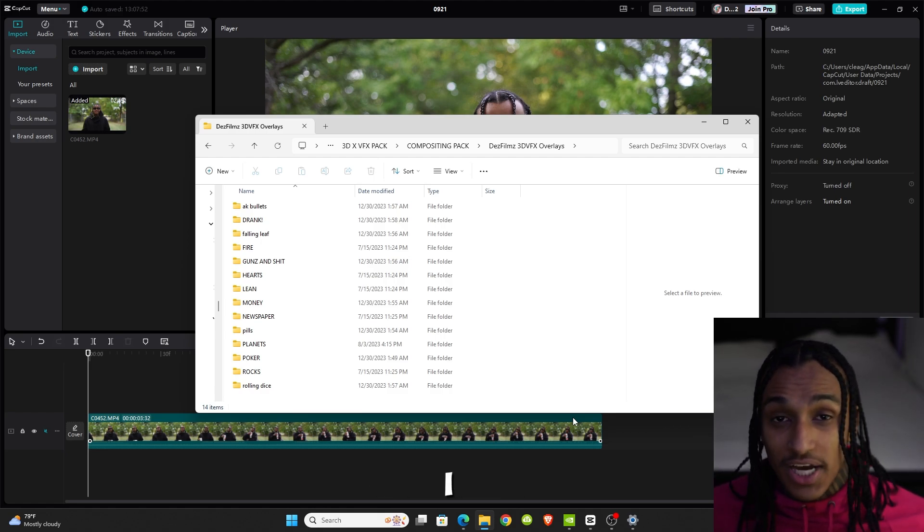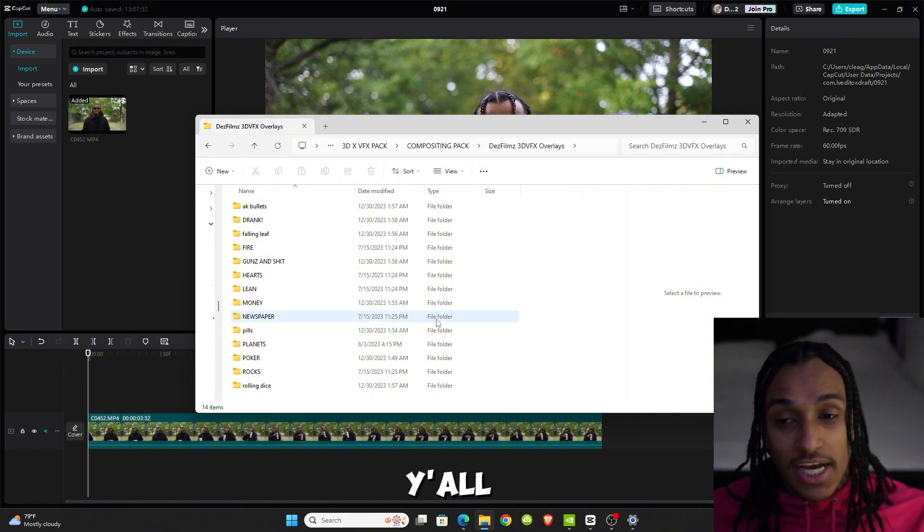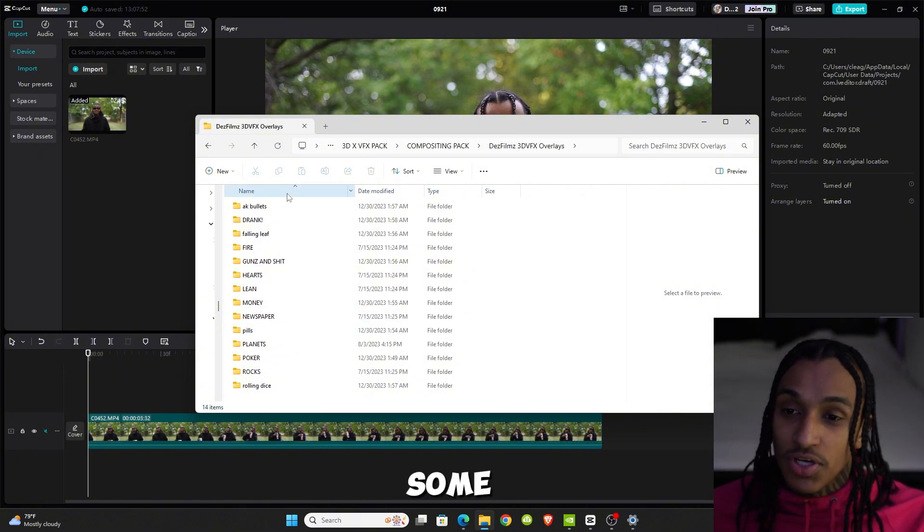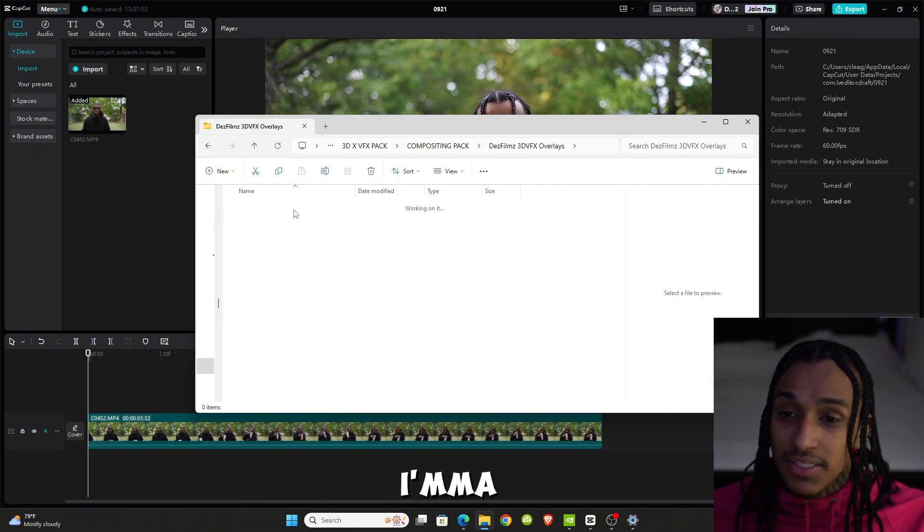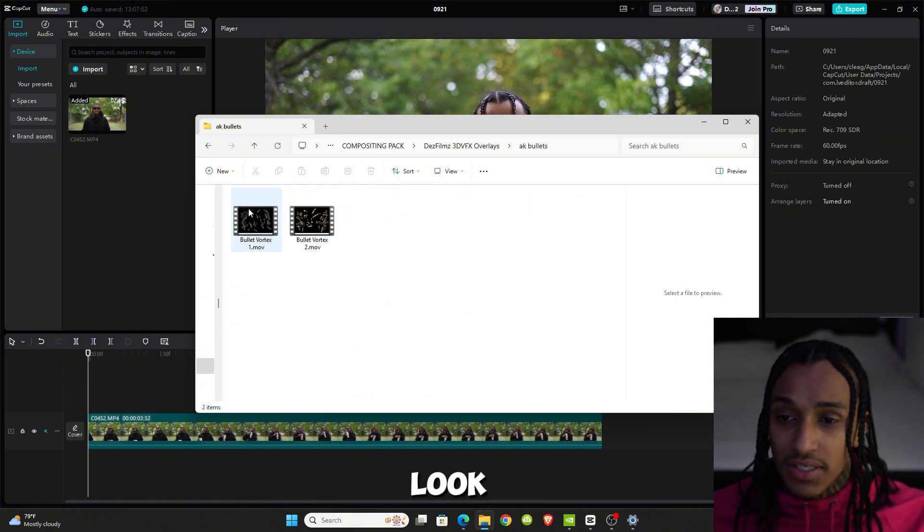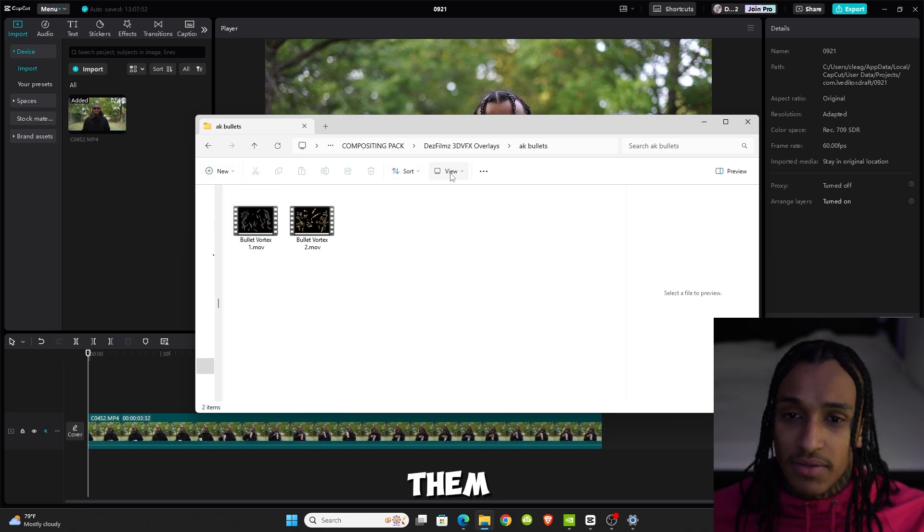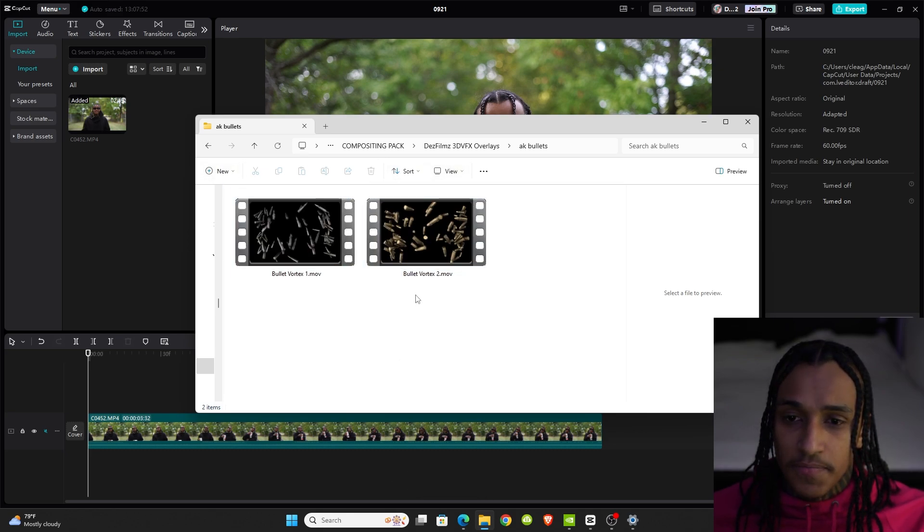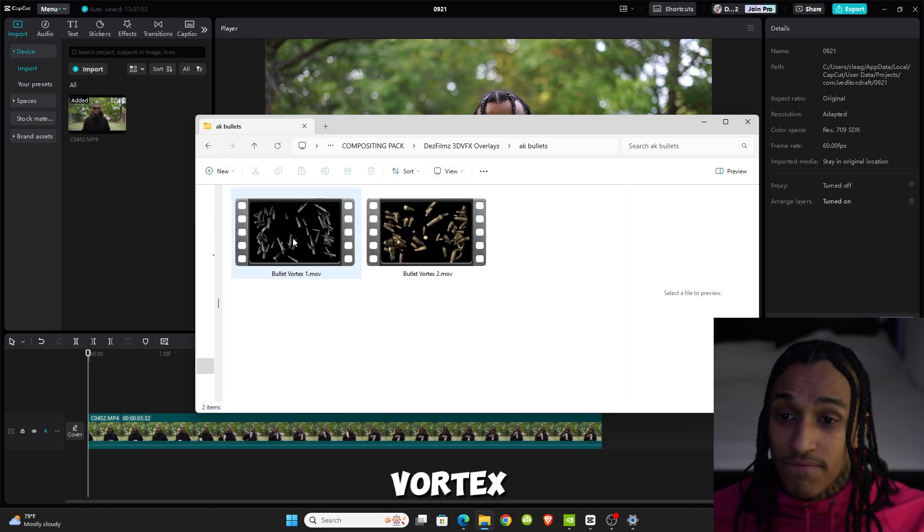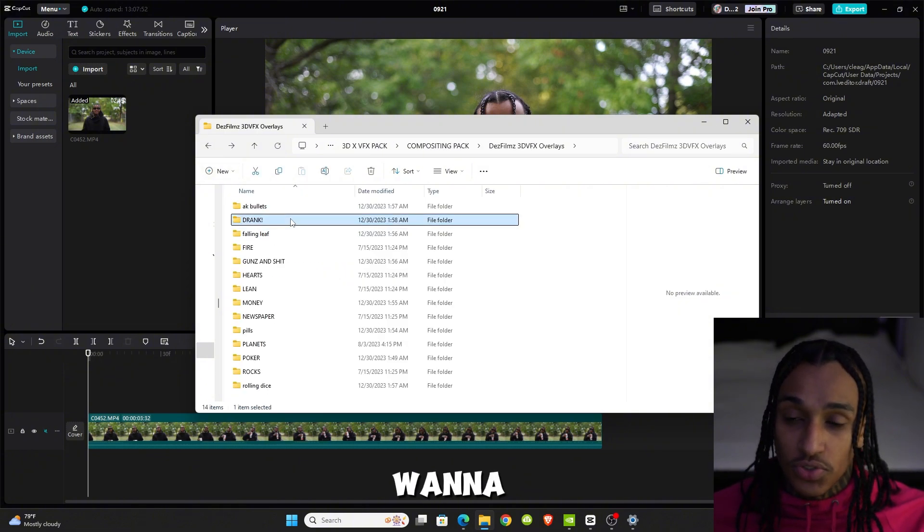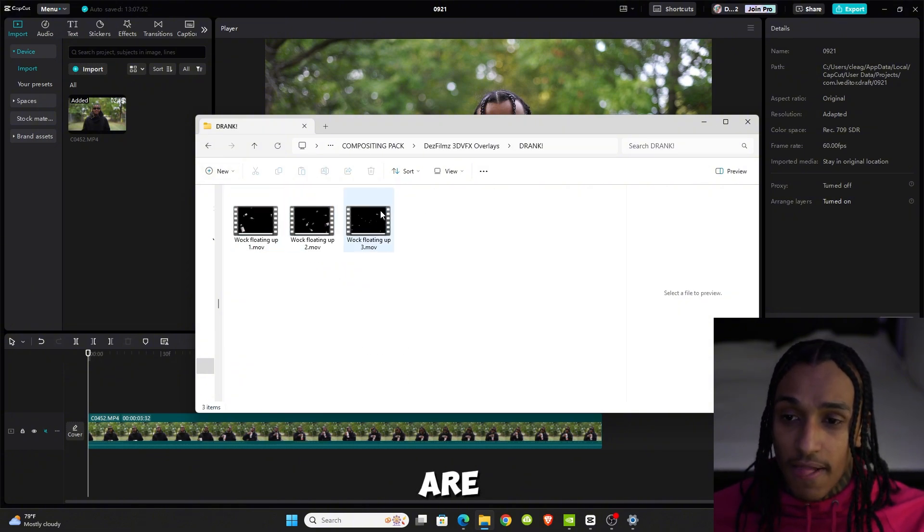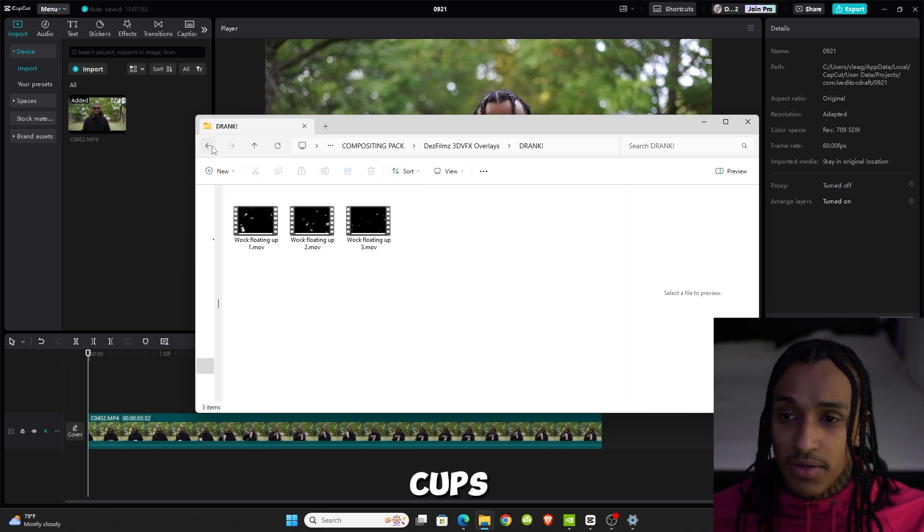As you can see, I'm going to go through some examples. We have 8K bullets. I'm going to show you how everything looks. We've got the vortex. Let me make them super big so you can see. I'm going to show you how to use them all. We have floating lean cups, lean bottles, leaves, and falling leaves.